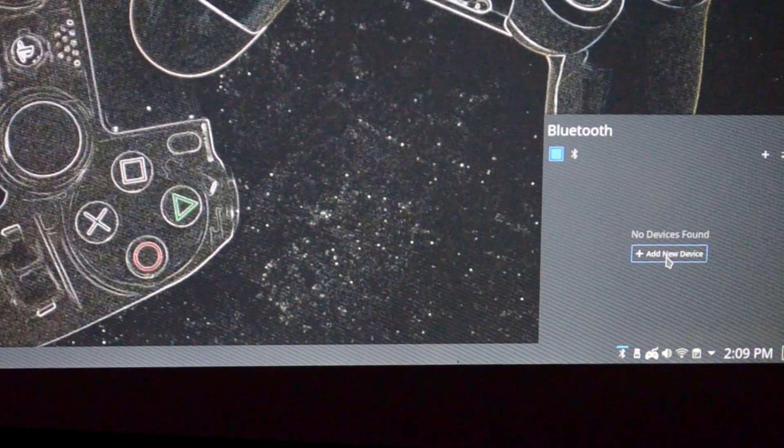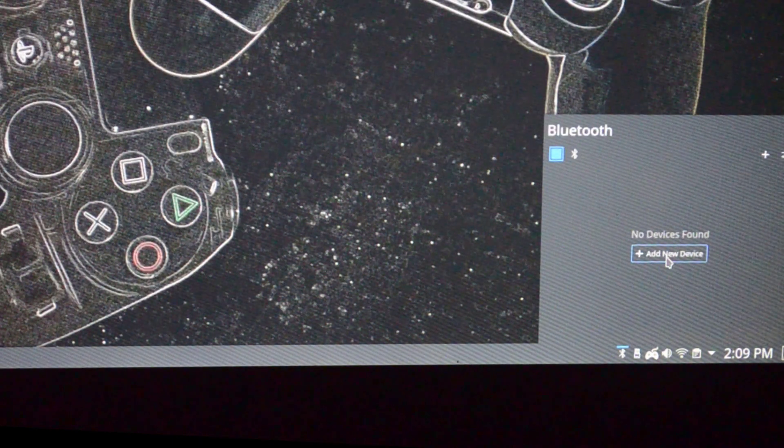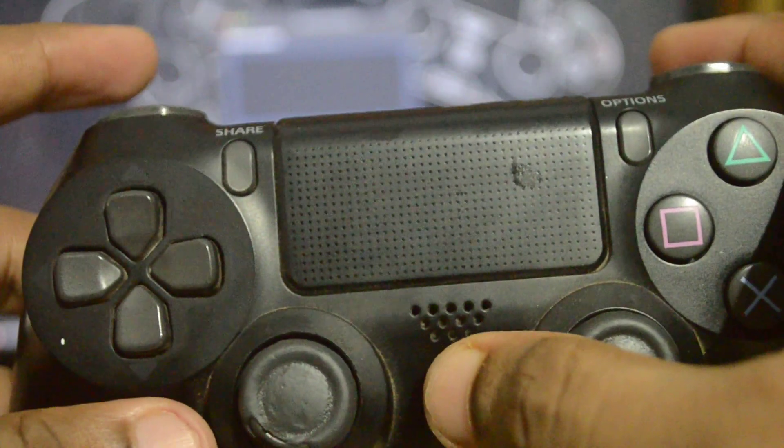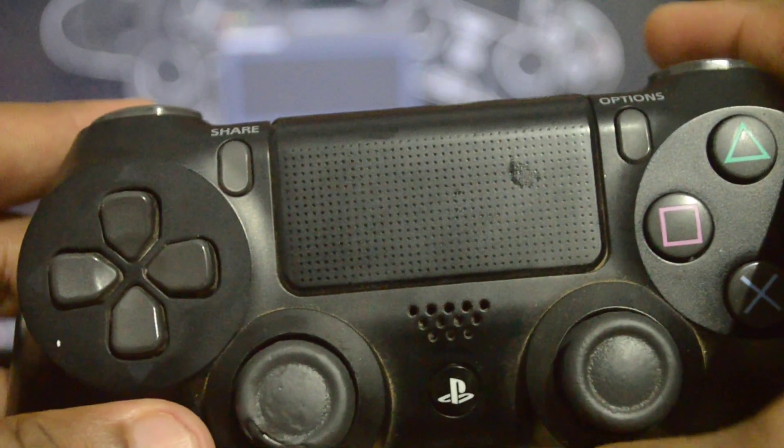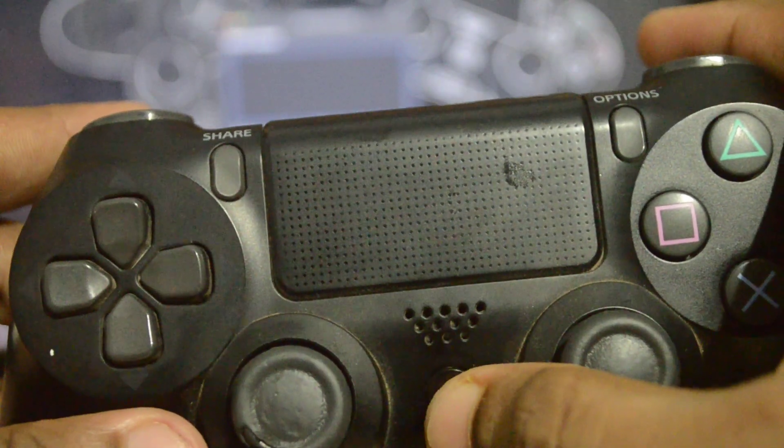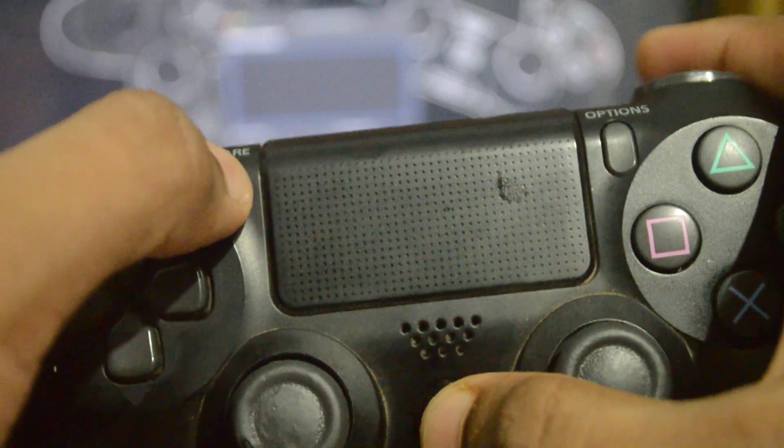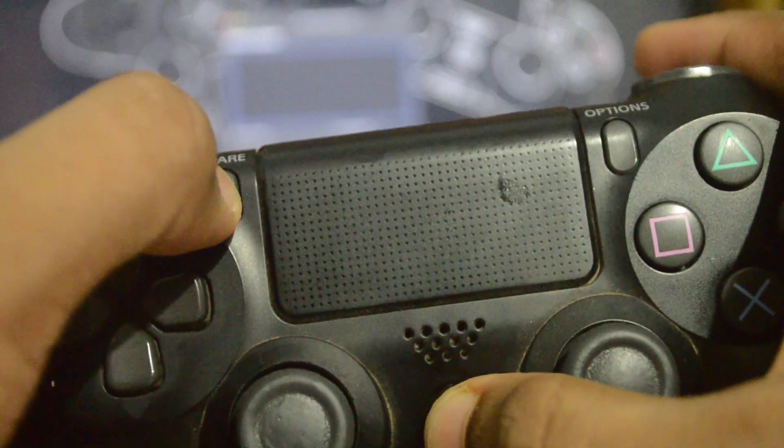I'm going to press add new device, and while that scans get your DualShock 4 controller out and make sure that you're pressing on the PlayStation button and the share button at the same time.